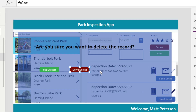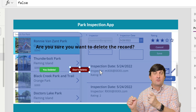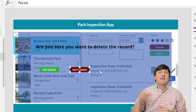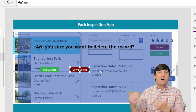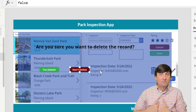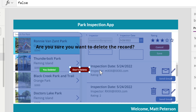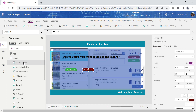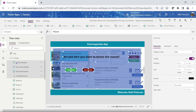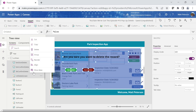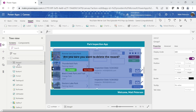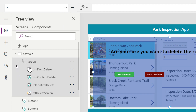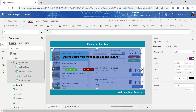Now I want to take all of these controls and group them together so I can have everything reference my variable for its Visible property — controlling whether to show or not. I'll control-select the buttons, the label, and the rectangle — either on the screen or in the tree view — then right-click and group them. I'll rename this group GRP delete screen.